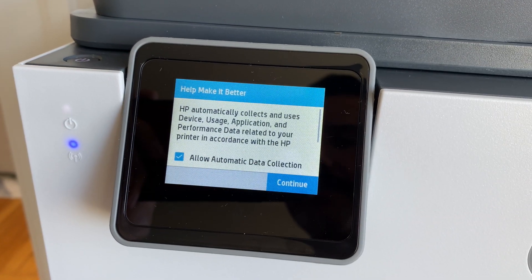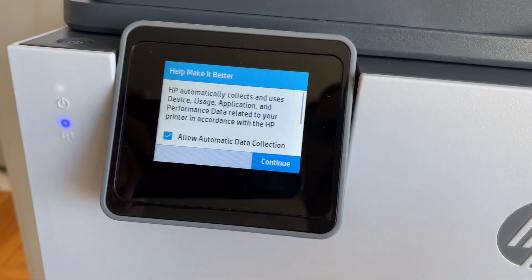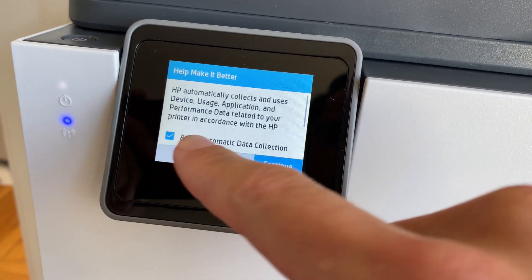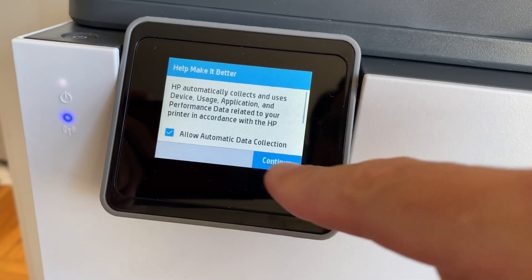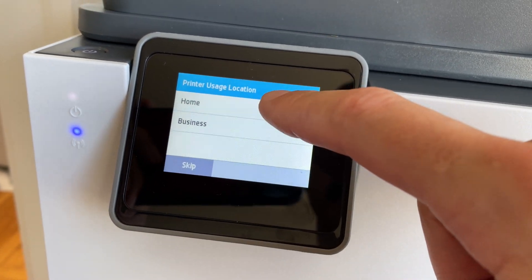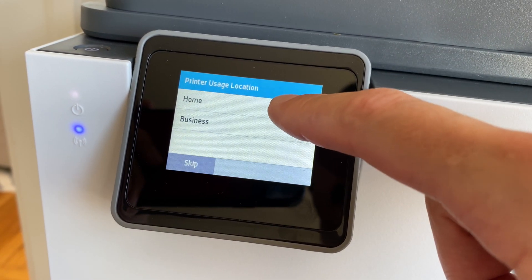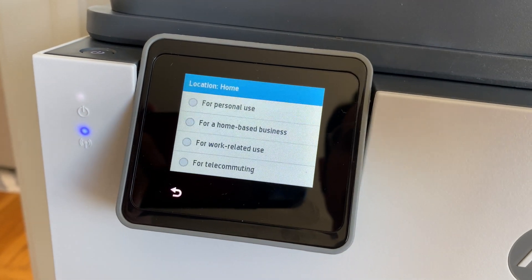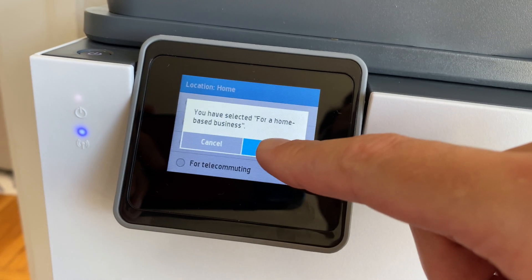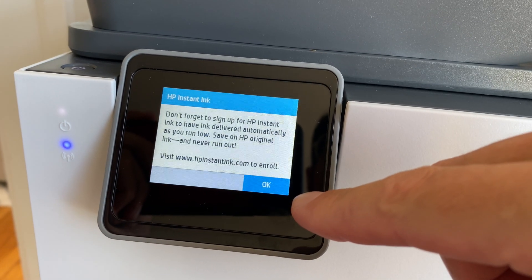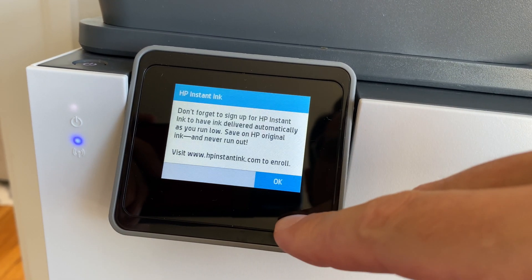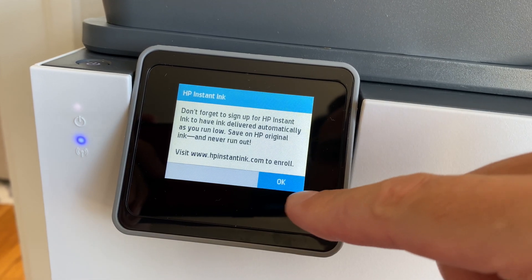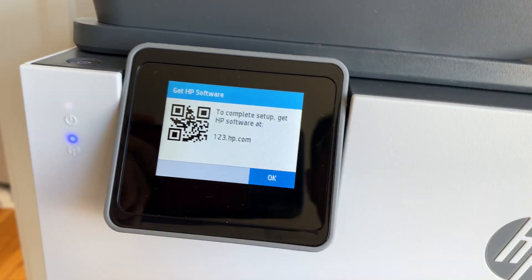Then they ask us if we want to send information to HP so that they can improve their products. You can choose to continue or if you prefer, you can uncheck the box to allow the data collection. It's entirely up to you. And then we can choose if we want to be using it for home or business. This is just for their information so they know how people use their products in different environments. I'm going to say for my home-based business. Continue. And they're trying to push us to get this HP Instant Ink. I'm not a big fan of this service. I prefer the Amazon Dash Replenishment. So let's just tap on OK. And OK, we're done.